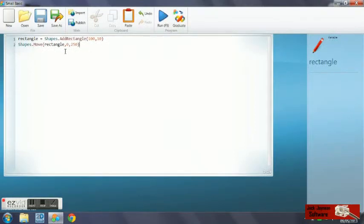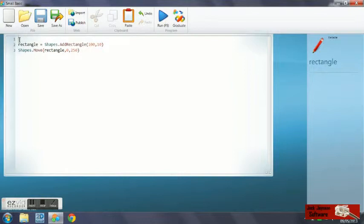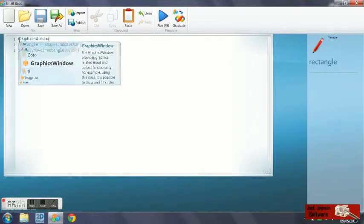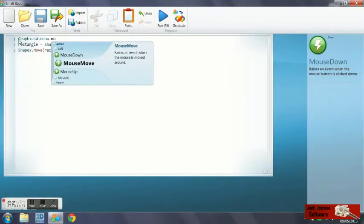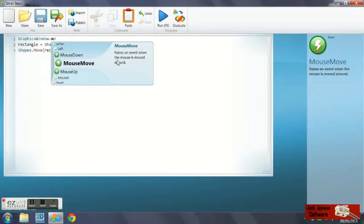What we need to do is add a command to access a subroutine when the mouse is moved. So we use graphics window dot mouse move. That means when the mouse is moved, it will execute the subroutine that we set it to here.